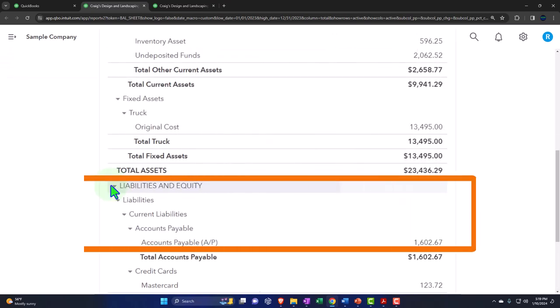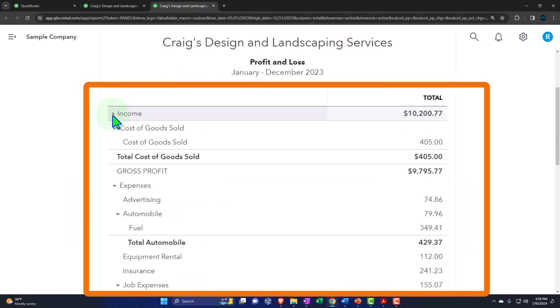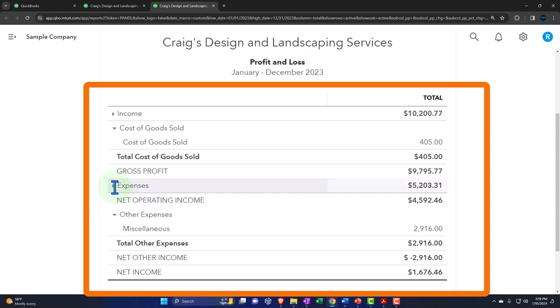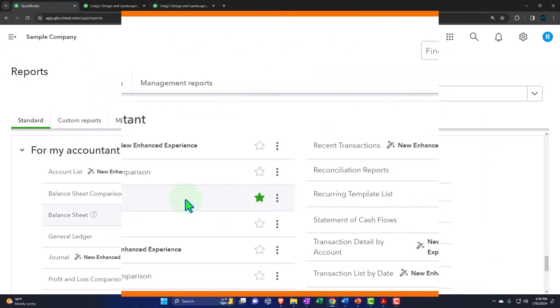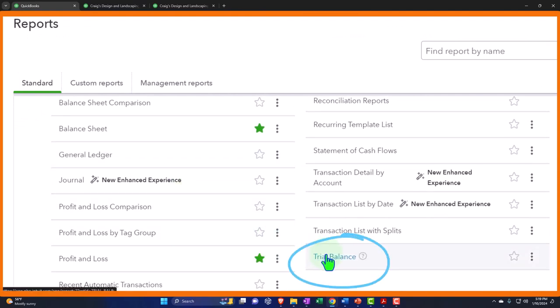So you have assets equal liabilities plus equity. How does the income statement fit into that? The income statement has income, cost of goods sold, and expenses. The bottom line of the income statement is basically part of equity — it's one year's worth of activity that resulted in the net equity balance on the balance sheet. Some of these reports formatted in debits and credits — in particular the trial balance — are quite useful for bookkeepers internally, even if you don't fully understand debits and credits. We'll take a look at some of those in more detail.